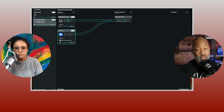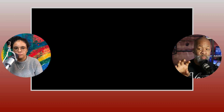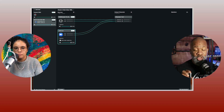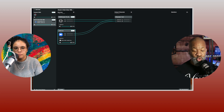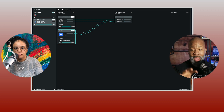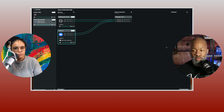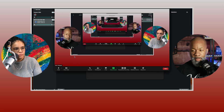This is all we need to set up. We're done with the Loopback configuration. Now we need to go into two places: Ecamm and Zoom. Let's go to Zoom first.